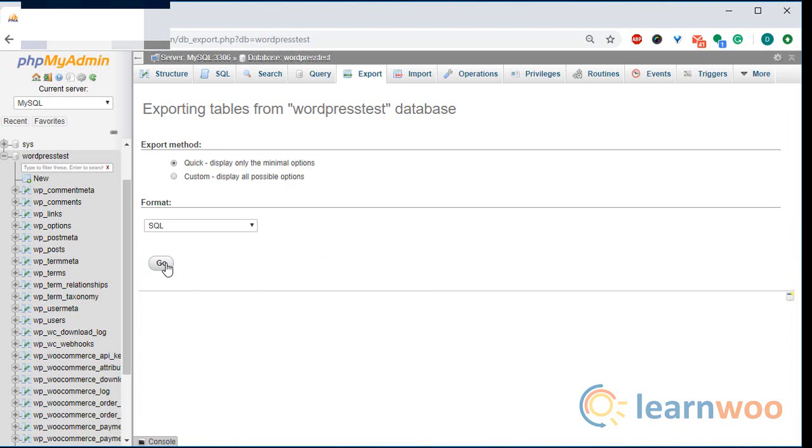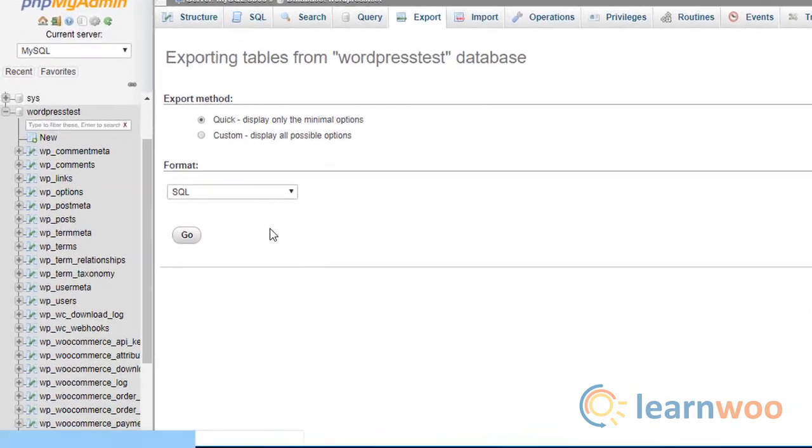Clicking the go button downloads the database in the format of your liking, in this case a SQL file.